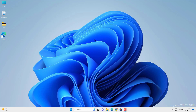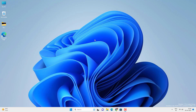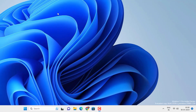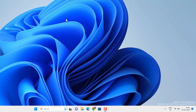Hey, what's going on guys, Sandeep here. Sometimes you might want to disable the Windows automatic updates on your Windows 11. You might be getting distracted by update notifications or getting a notification to restart your PC while you are doing some important work.